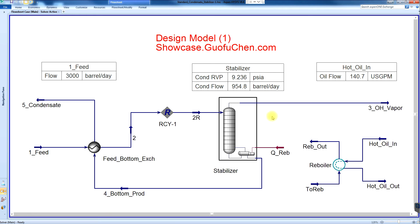In this video, you will learn what a true standard condensate stabilizer looks like. The standardization journey starts from a reference point. In this example, the reference condition is 3000 barrels per day condensate with a product RVP spec of 9.3 PSI.